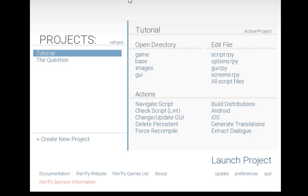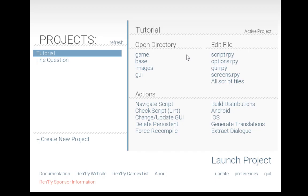Projects can be selected from the left-hand side and different actions can be taken from the right-hand side. When a project is selected, its directories and files can be opened directly from the launcher. Open directories, edit files. Each directory—game, base, images, and GUI—correspond to different organizational elements in RenPy. New projects can also be created by clicking on create new project.